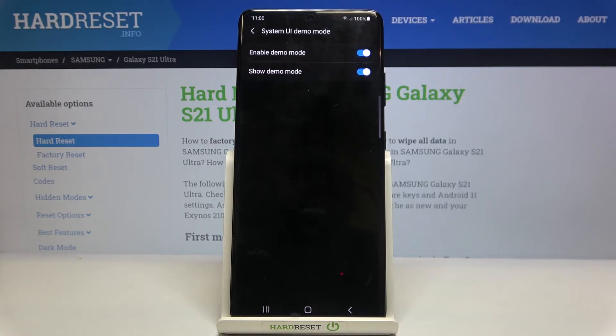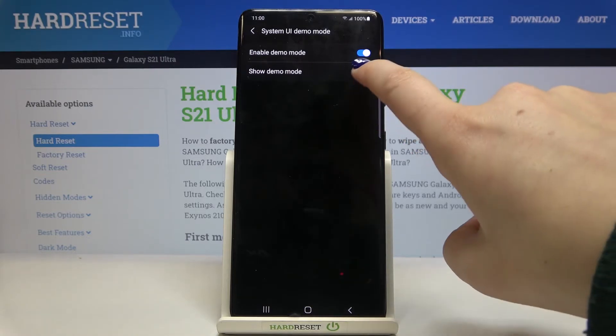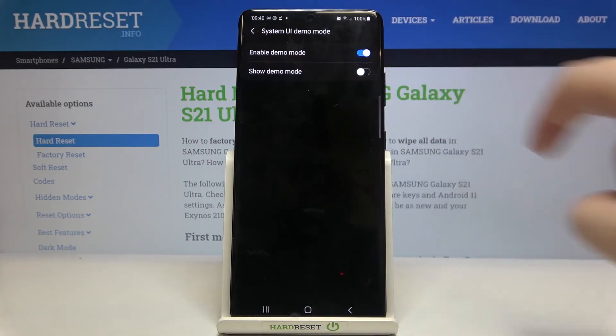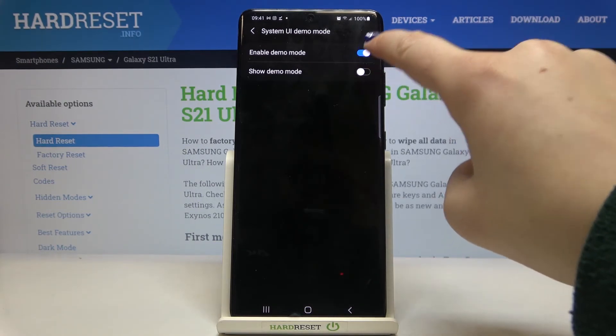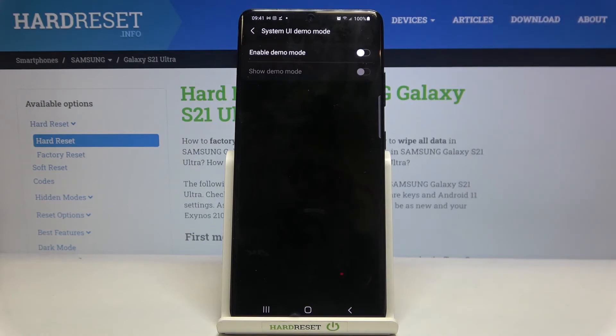Of course you can turn it off whenever you want just by tapping on this switcher here, and your device will stop showing the demo mode. After tapping on the switcher you can totally turn it off.